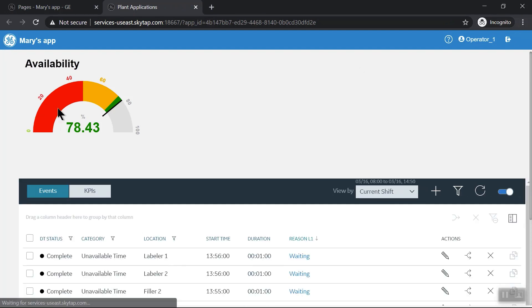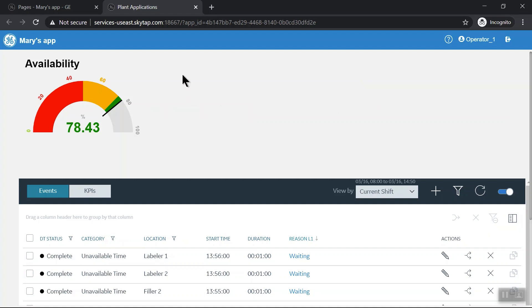Now if I had time I could go ahead and build out the rest of the dials for the OEE categories to get in quality and production, and then overall OEE.